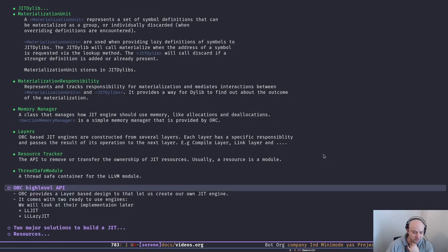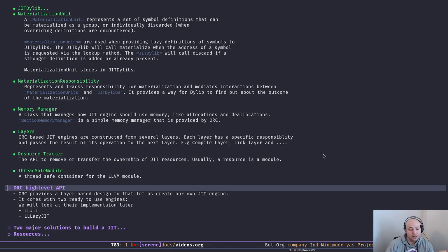With the terminology out of the way, let's look at some of the high-level API of ORC. As mentioned, ORC provides a layer-based design that lets us create our own JIT, but it also provides two already-built JIT engines we can use.